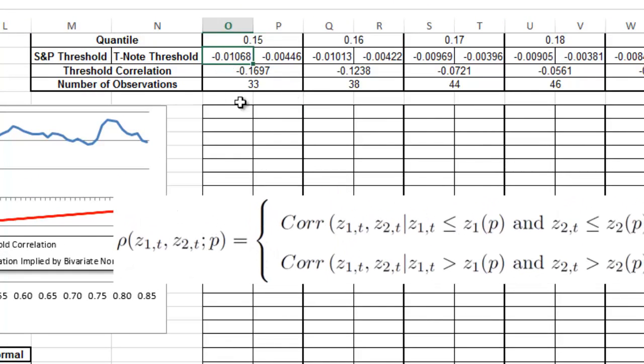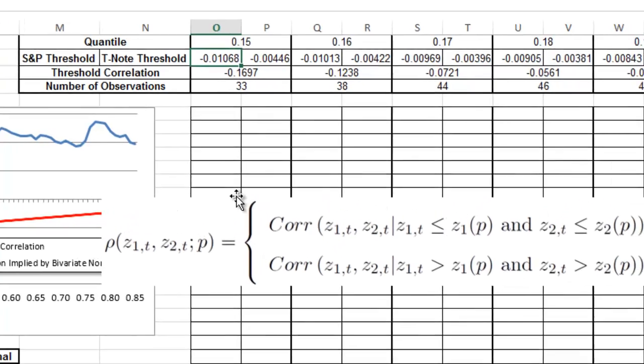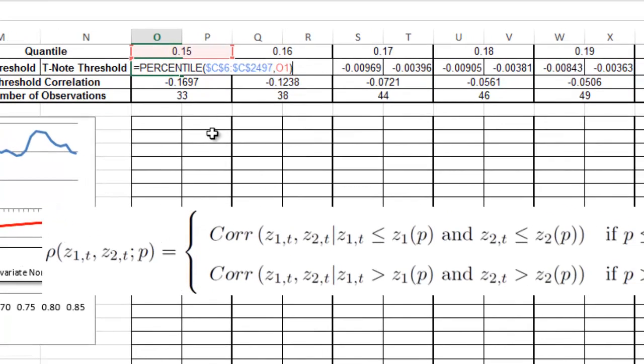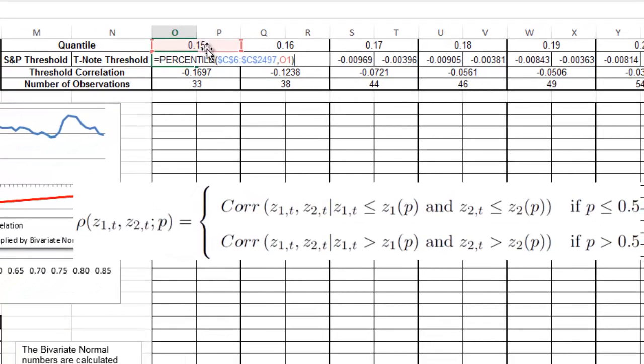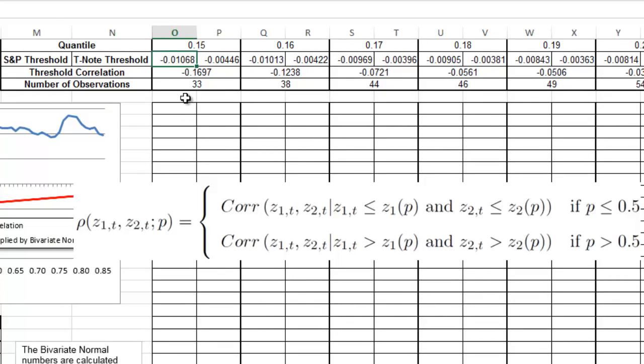How do you define the threshold? In here you have the percentile of the whole series evaluated at 0.15. This is the value—the minus 0.01 is the value with the 15% probability. And this one is the one for the T note.